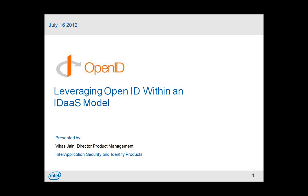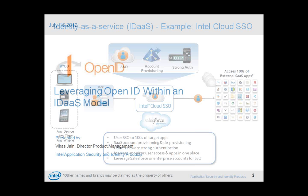All right, so my name is Vikas Jen. I'm Director of Product Management at Intel for the identity products. What I will be talking about is the role of OpenID for identity as a service platforms. And as you see, there are a lot of companies and vendors who are coming up with identity as a service. You know, Ping is there, Intel, Symplified, Okta, and many more. So when organizations and service providers are adopting such services, what are the different things that, what are the different scenarios where OpenID makes sense?